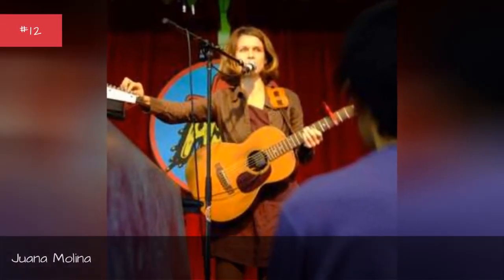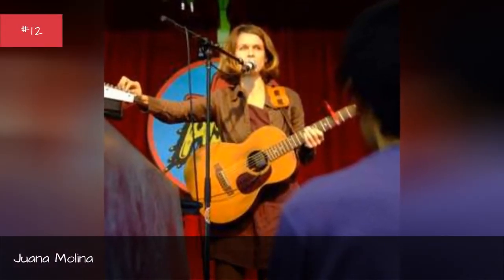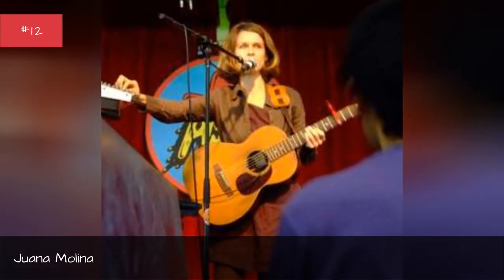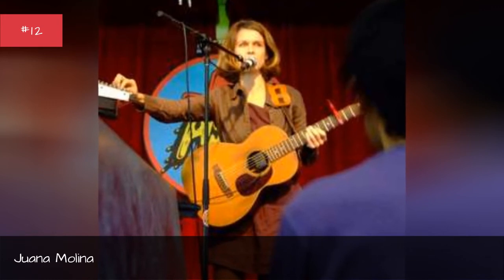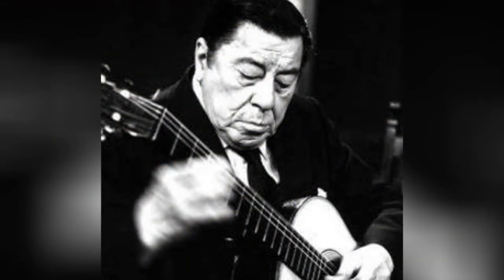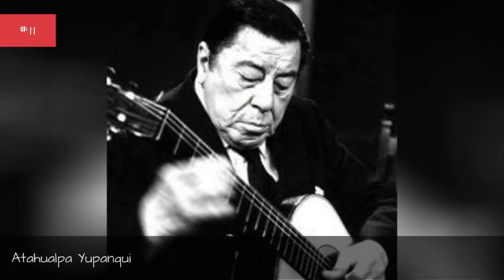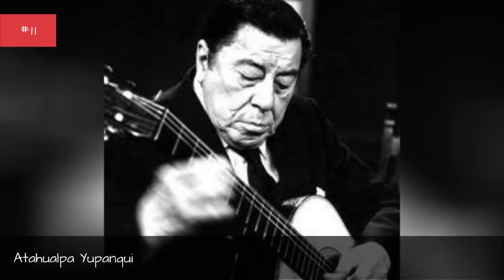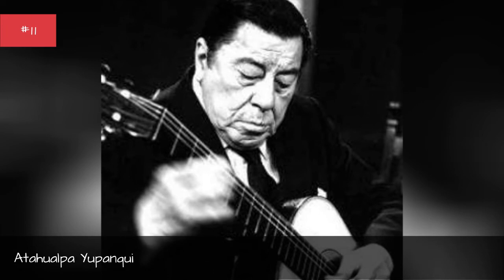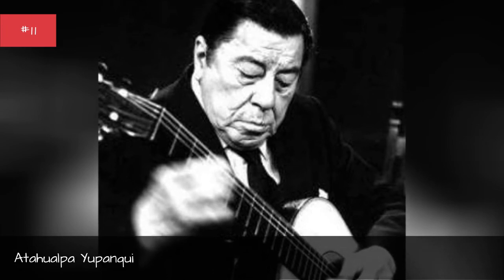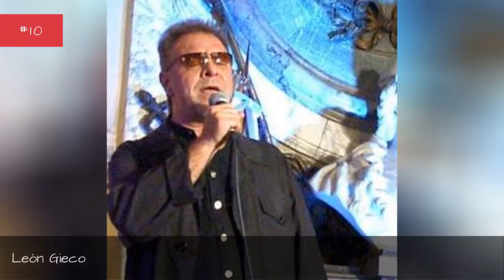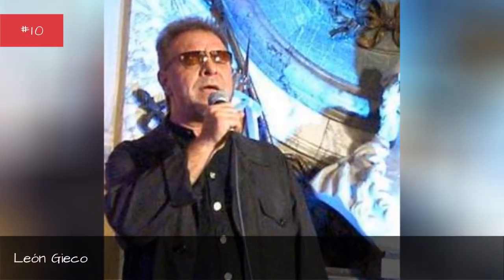Ana Molina, Ata Huelga U-Panquiri, Leon Jico.